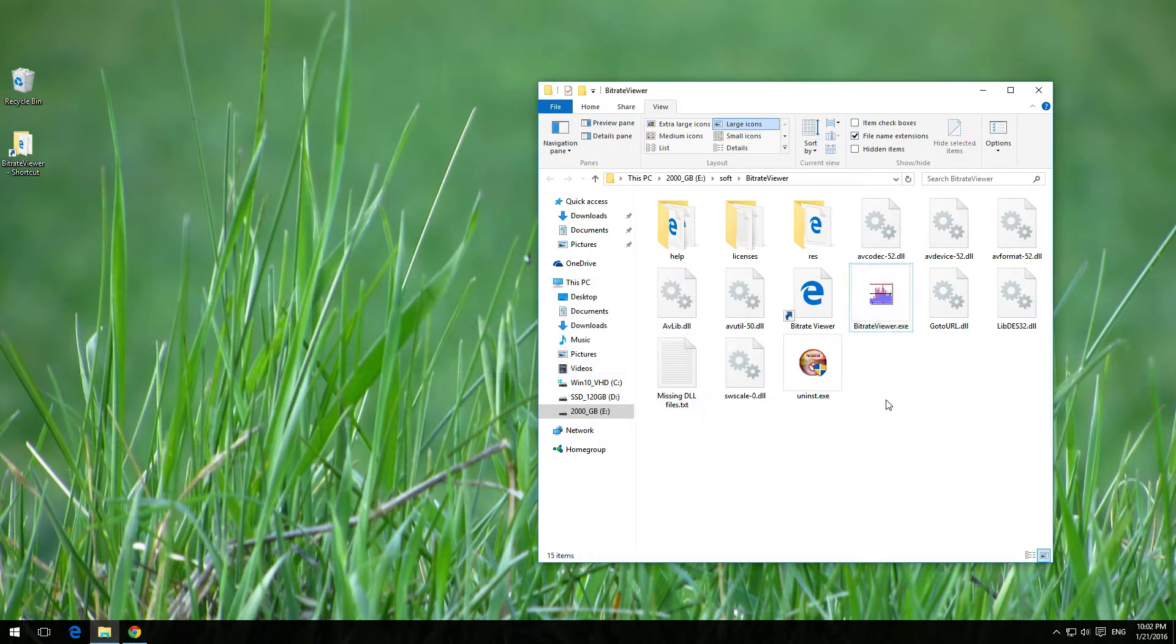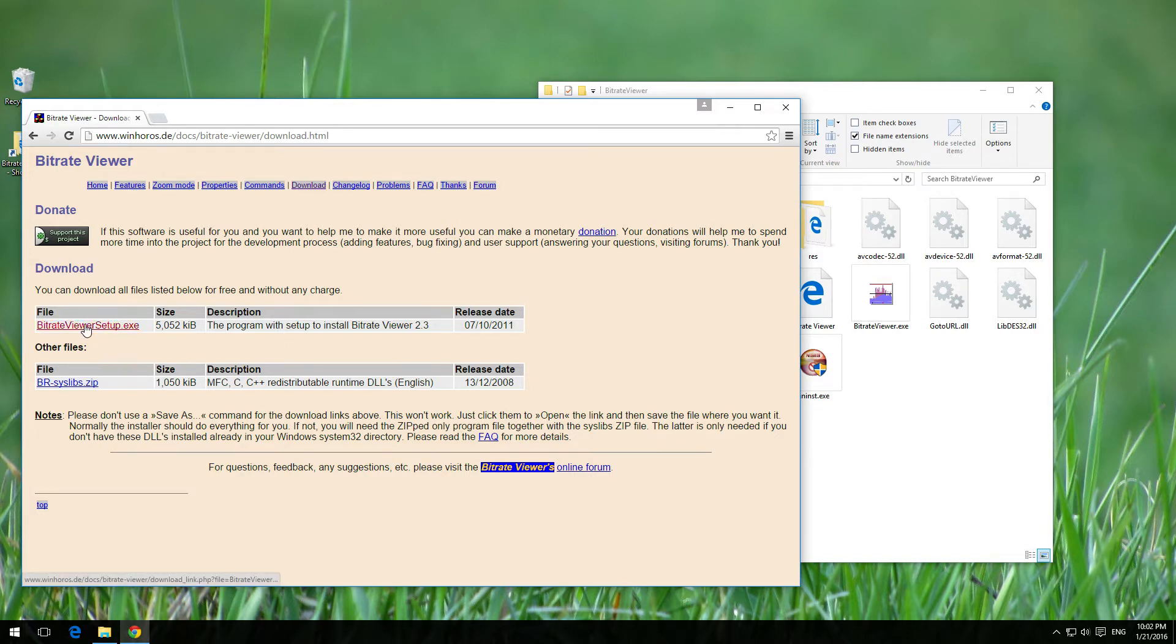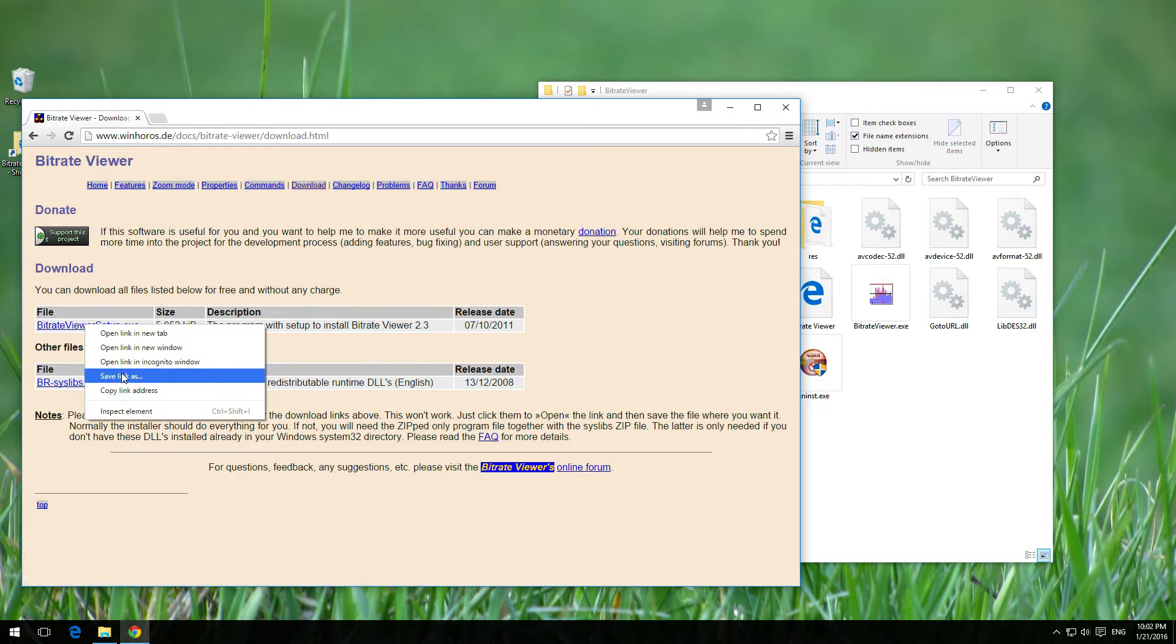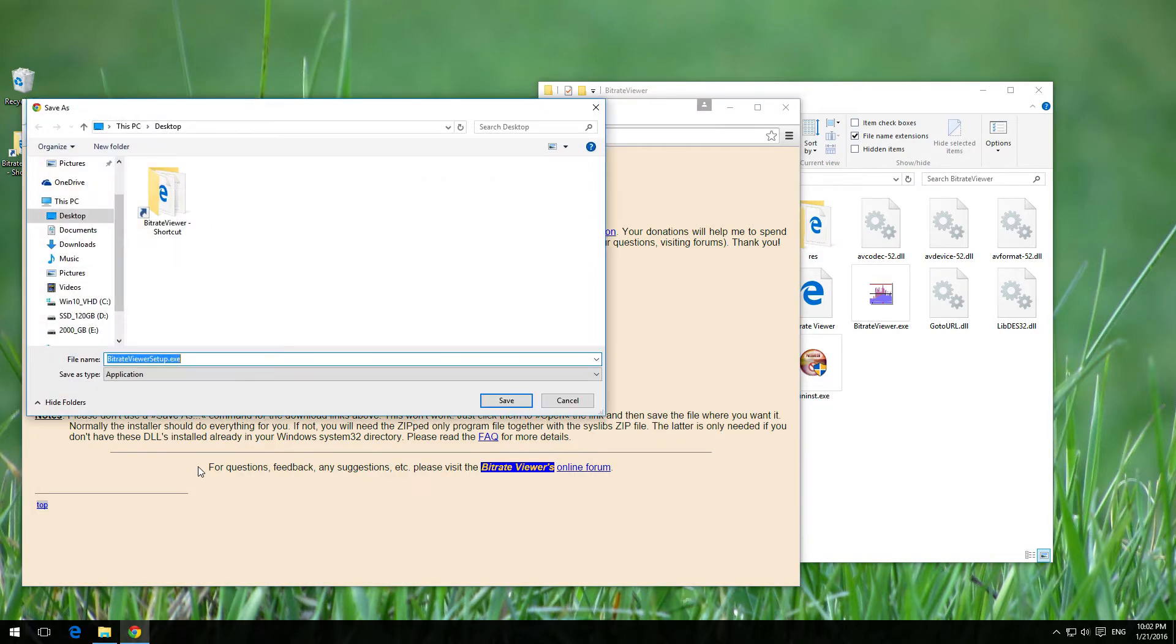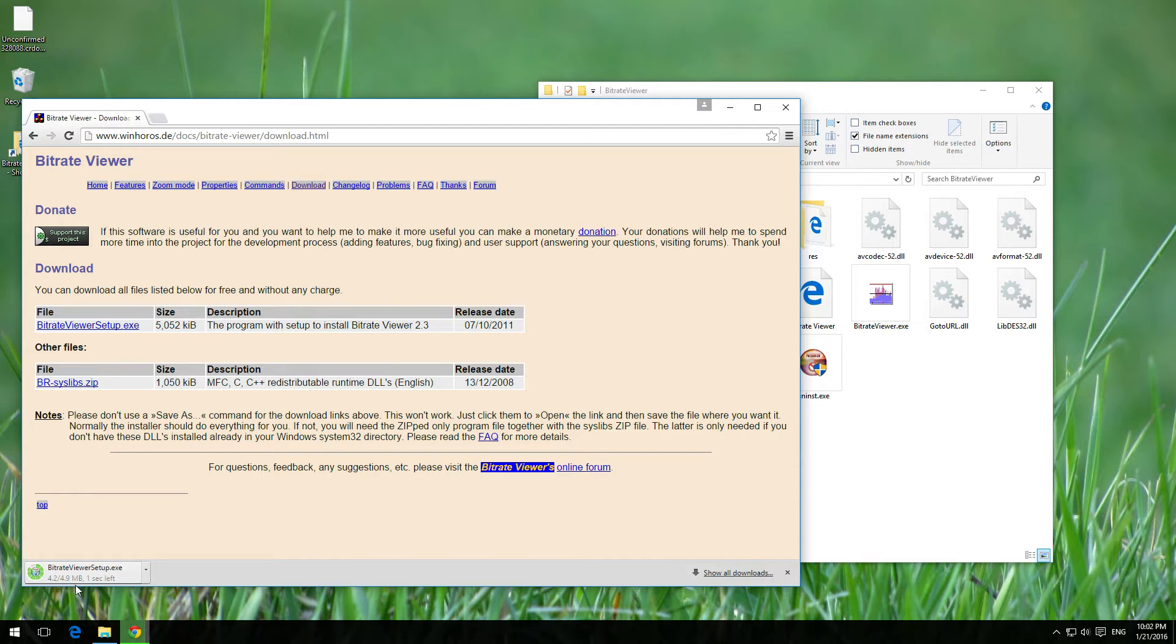Okay, so the program is not starting. So to fix those DLL related error messages, let's go to this web page where the program bitrate viewer is, and let's download the program. Save the link onto the desktop, it's a small 5 megabyte file.